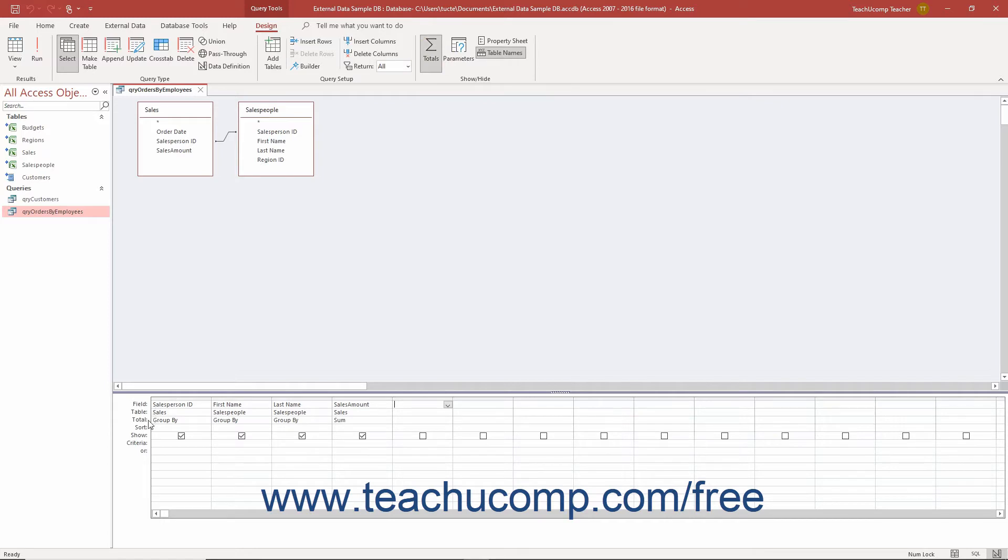Doing this adds a new total row to the QBE grid of your query. Under each field in the query in this row, the words group by appear by default. The group by value indicates that the query will group all records in that field that contain the exact same value.